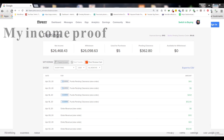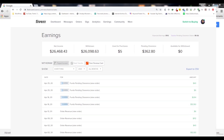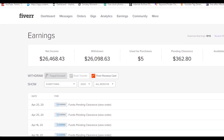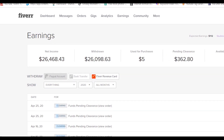Hello guys and welcome to this video. In this video I will show you some methods that you can use to make some money. There are actually a lot of methods out there from which you can make money, but the best one is Google AdSense.